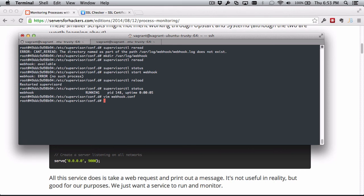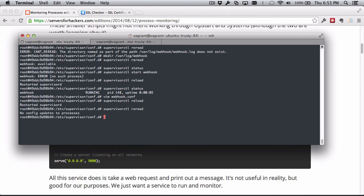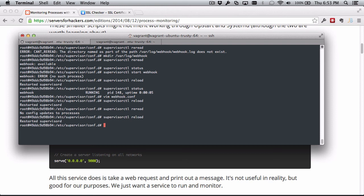Now we're going to have supervisorctl reload. Actually, I want it to reread first and then I want to reload, so it's going to save the configuration in memory, so we need to tell it to reread the configuration. Now we'll do a status, and it's running - it's got a new PID, so that means it's restarted.